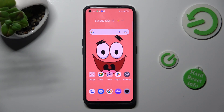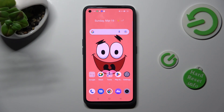Hi, in front of me is the Realme Narzo 50 Pro and today I would like to show you how you can operate App Cloner on this Realme.